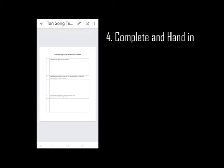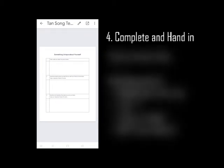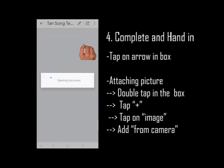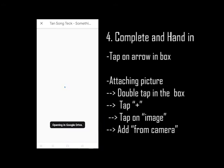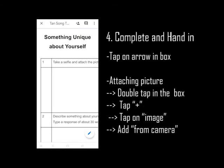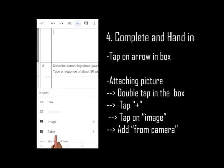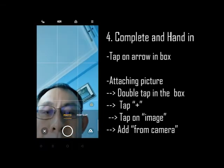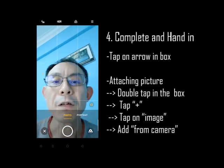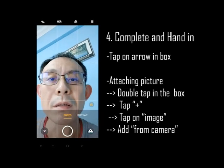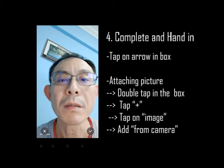In order to edit the document, tap on the arrow in the box at the top. The document is now being opened, and any edits will be saved in Google Drive. The first task is to take a selfie and attach the picture. Double tap in the box, then tap the plus, and tap on Image from Camera. Take a selfie and tap on the tick.